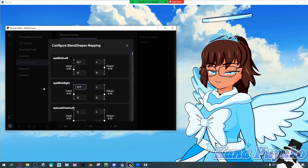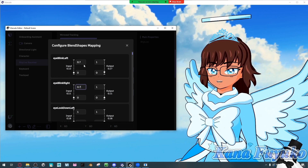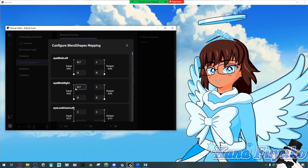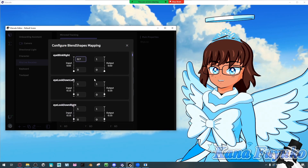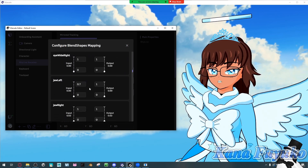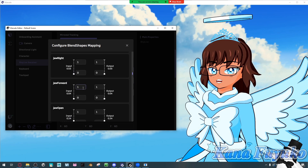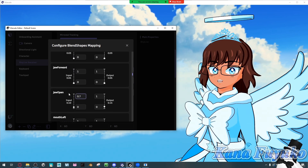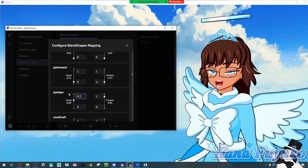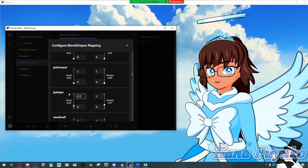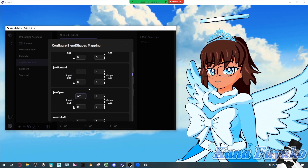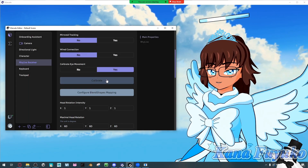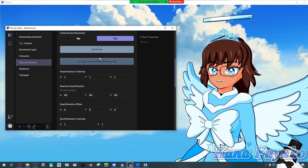Mess with the settings however you want. Play with the numbers and experiment depending on your preference. That's if you want to make your blend shapes a little bit more expressive with RedLive. For Jaw Open, you can set it to around 0.7 so your mouth can open a little bit bigger, but then you'll also have to adjust the other blend shapes accordingly.